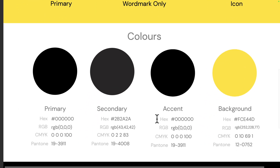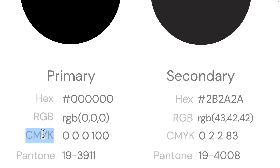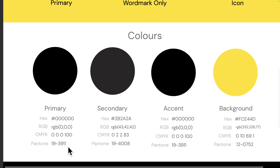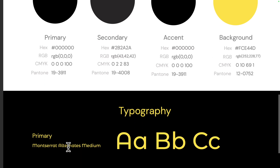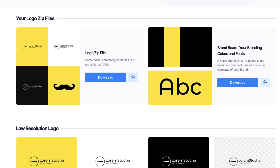In the brand board you have the logo, the logo versions — primary, wordmark only, and icon — then the colors with hex code, RGB, CMYK for print, and Pantone for precise color matching in print. Finally, you have the typography section showing the primary fonts used in your logo. It's super professional.